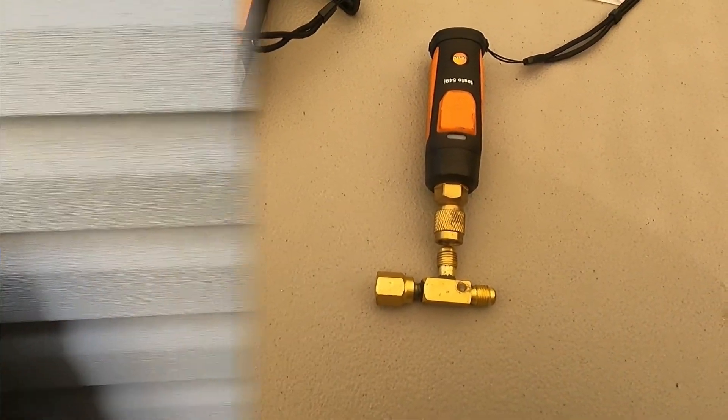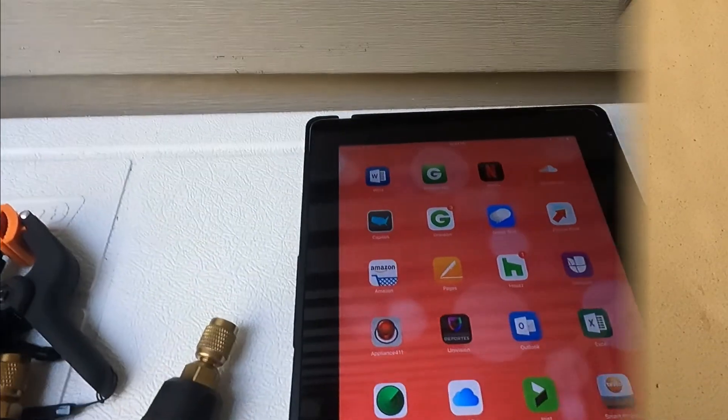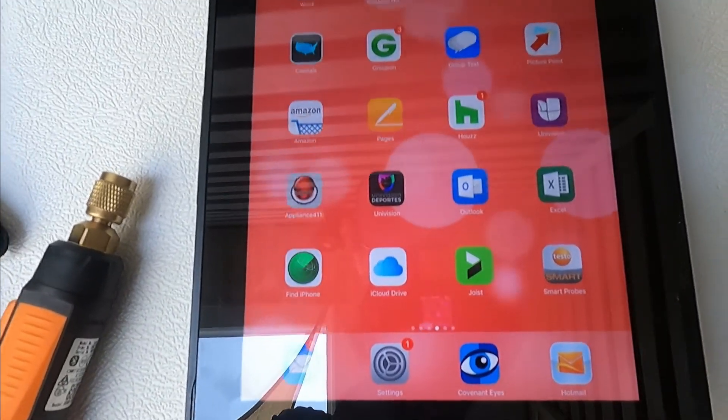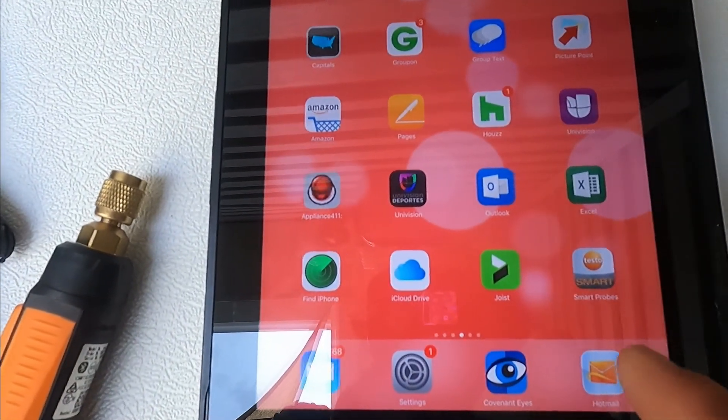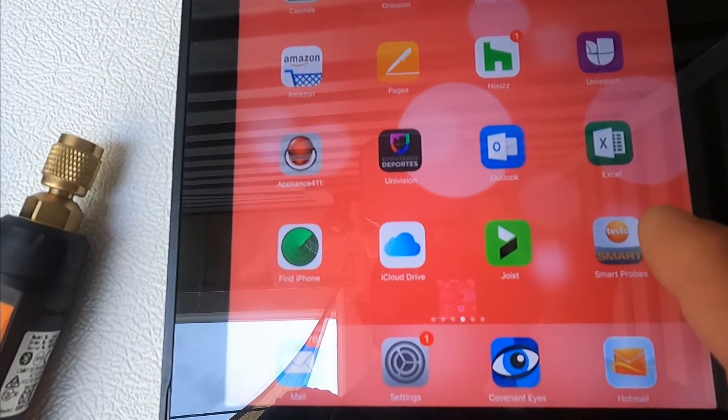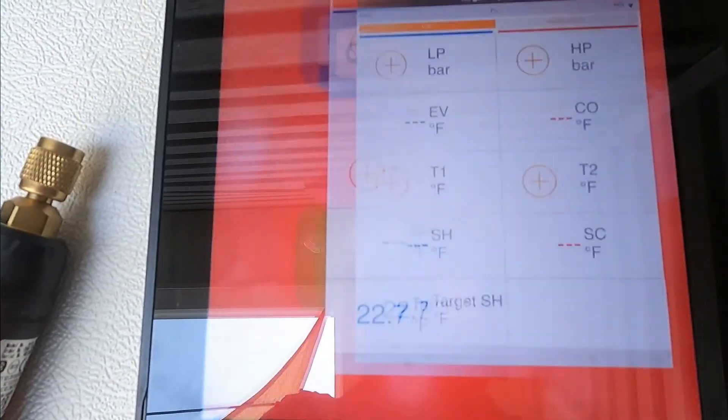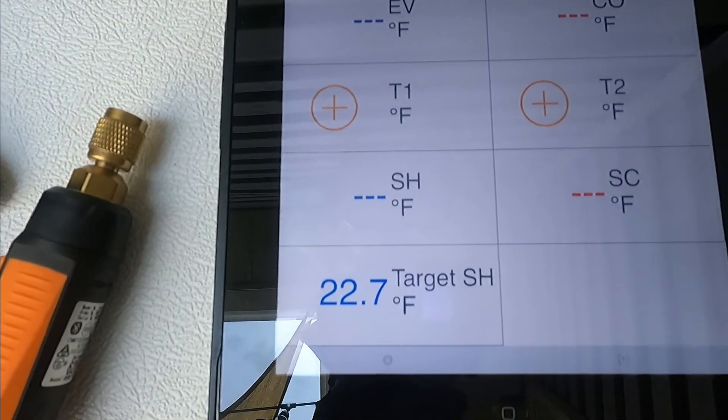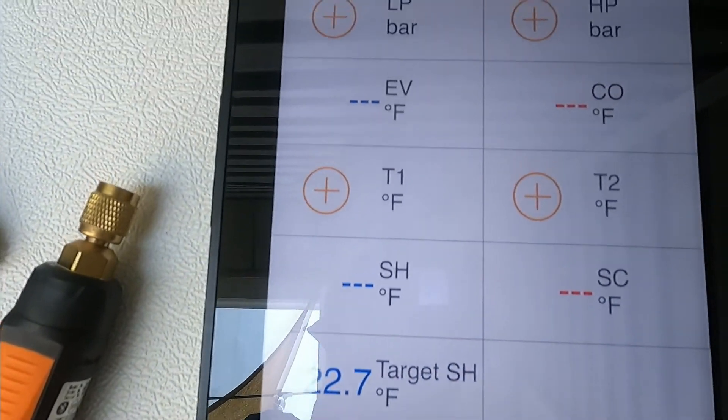Once you've downloaded the application, you want to press on that icon and this is the first screen you'll see.